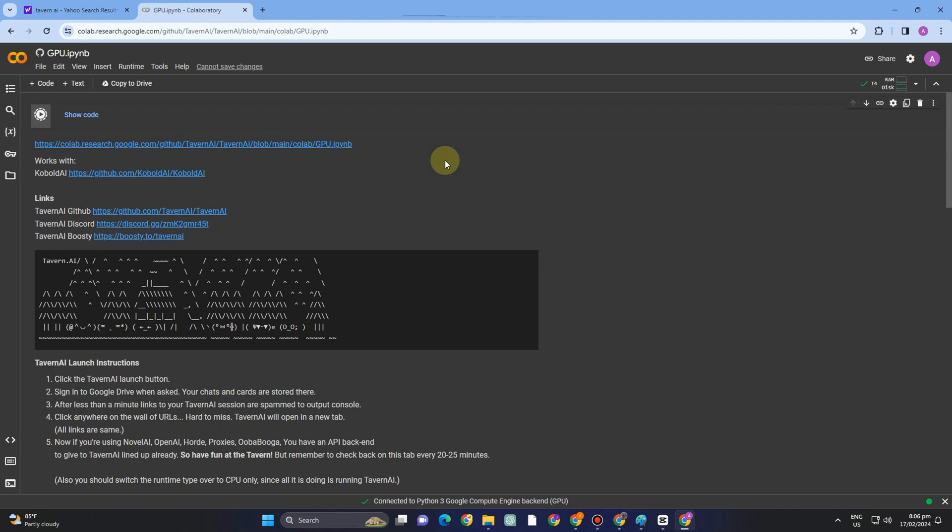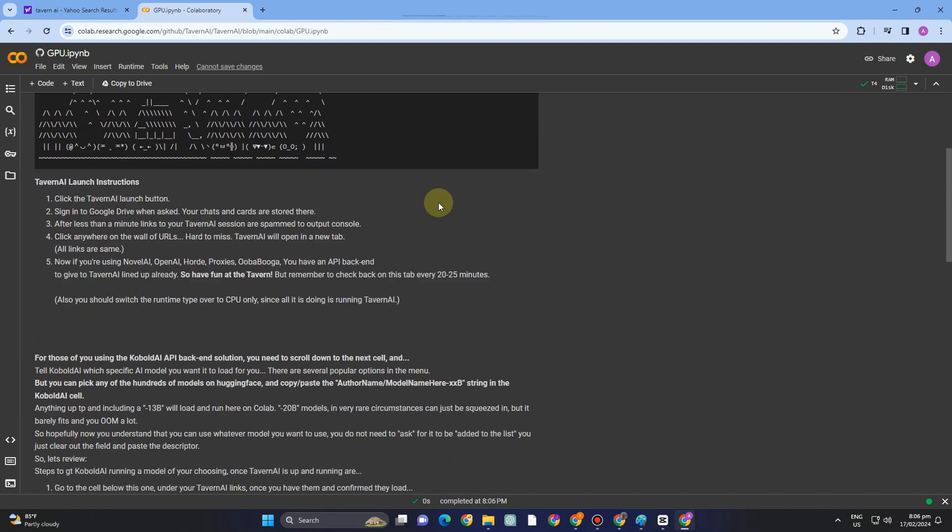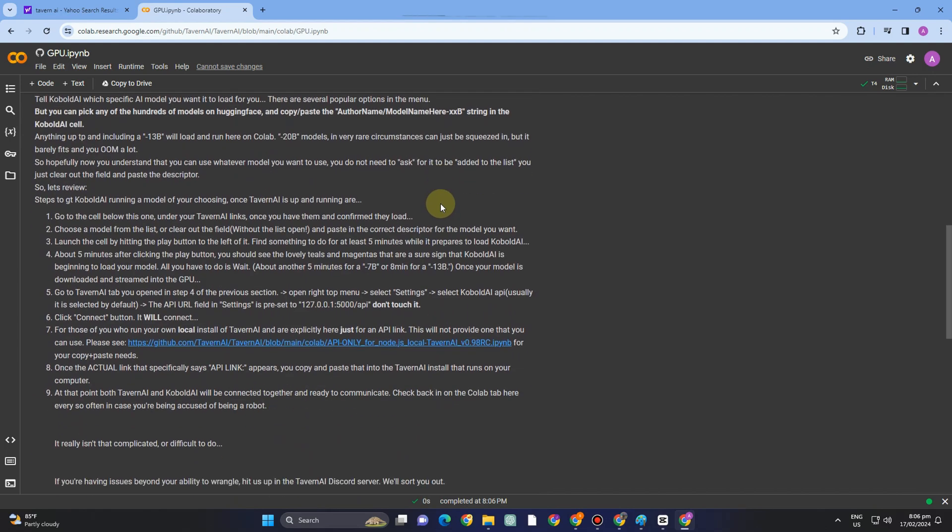Apart from that, you can also see here Tavern AI launch instructions, so you can read the following here before you proceed with the second play button. Once it's finished